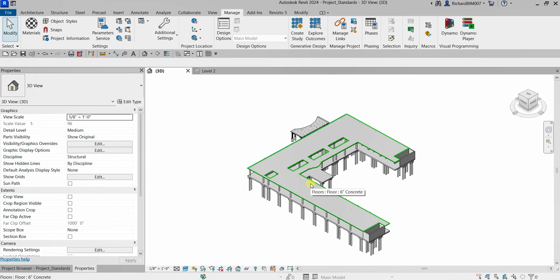Take note that project standards include the following things you can copy: family types — including system families but not loaded families — global parameters, line weights, materials, view templates, object styles, mechanical settings, piping, electrical settings, annotation styles, color fill schemes and fill patterns, and print settings. These are the standards you can copy so you don't need to redo the setup again.